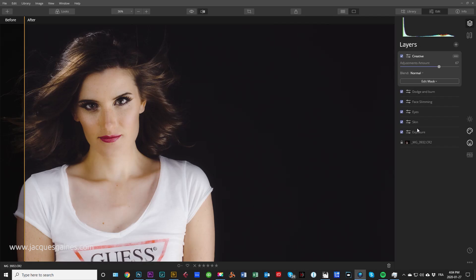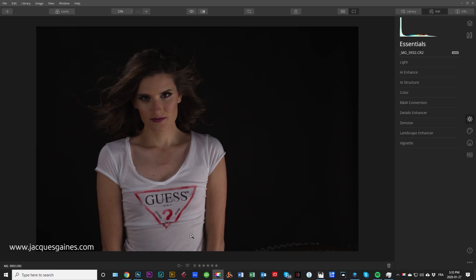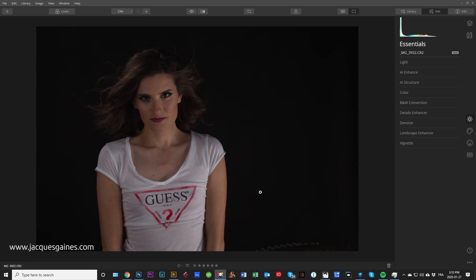Today we're going to edit this picture right here — it's a picture of Carolyn, beautiful picture of Carolyn, and it's a bit dark. So I said, what the hey, might as well edit it for everyone so they can see how to work with that within Luminar. Today I will also be using layers a bit more than usual so you can get an idea of where they are. A lot of people are wondering where layers are in version 4.1, so I'm here to show you.